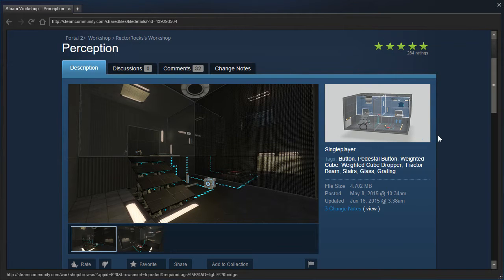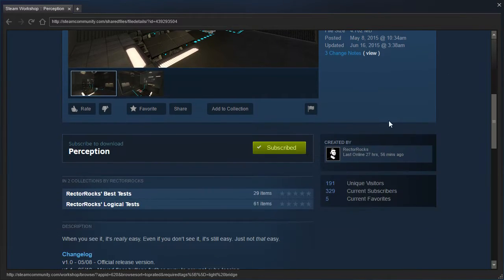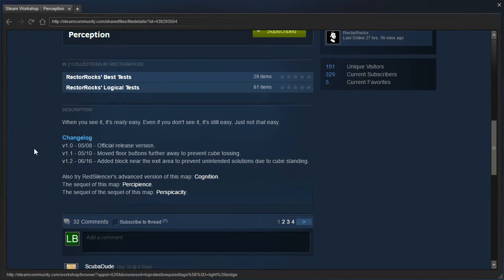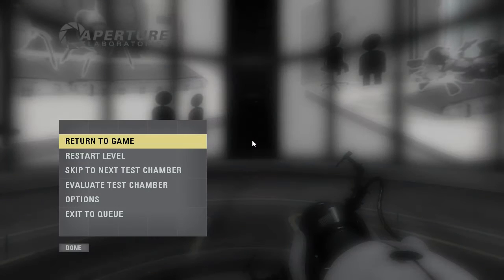Hey guys, I'm LB, and let us check out Perception by Rectorox. When you see it, it's really easy. Even if you don't see it, it's still easy. Just not that easy. Alright, let's get started.